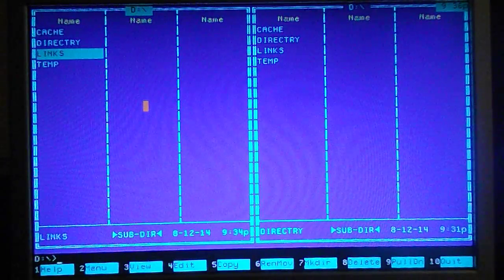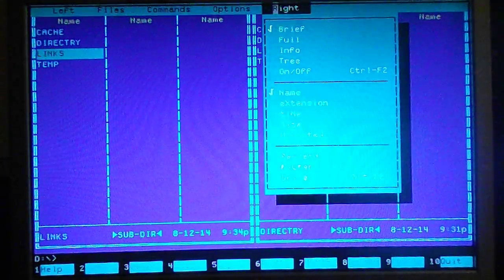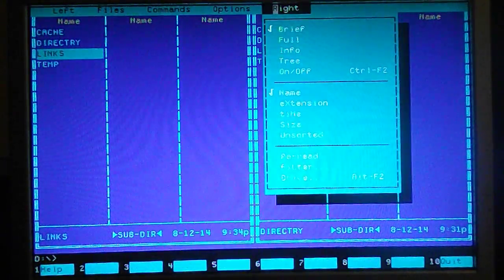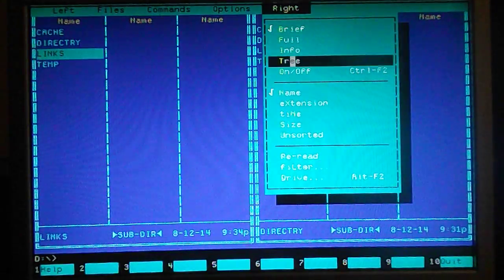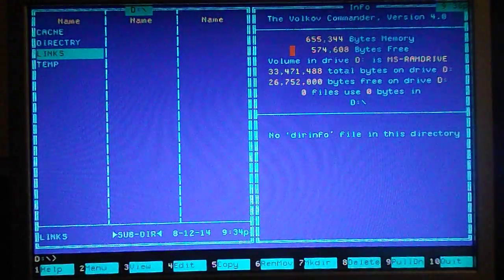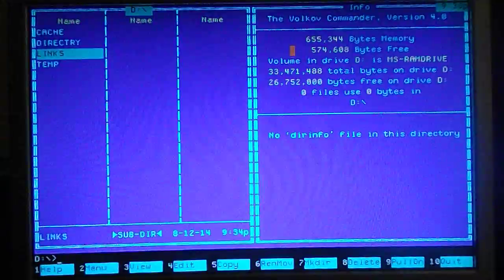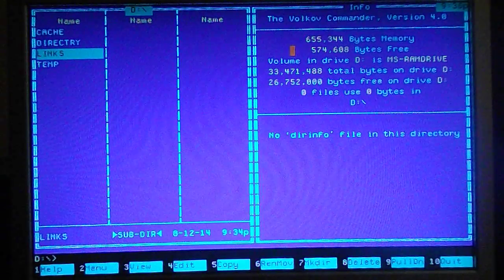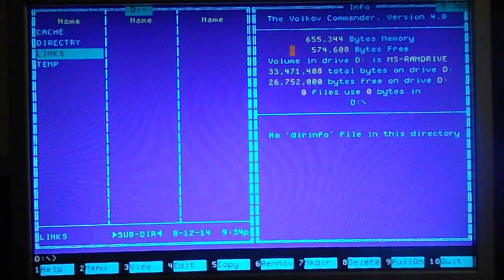But anyways, thank you for watching this video about Volkov Commander and List. And I hope it was instructive and good luck with your old machine. And I hope you get it going. Bye.